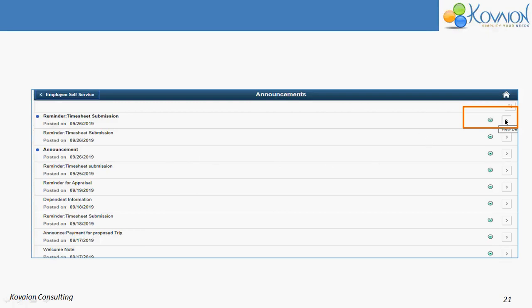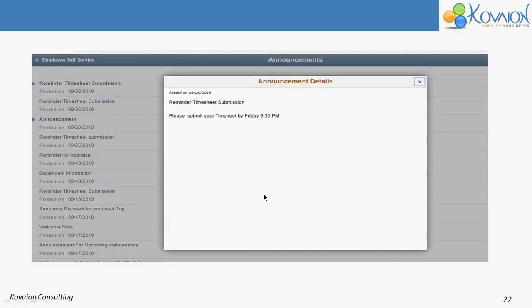To view details, you should click the View Details button. You will then see the announcement details page showing the message: 'Please submit your timesheet by Friday 6:30 PM.' This is the announcement which we have sent. This completes the demo of Fluid Announcement.